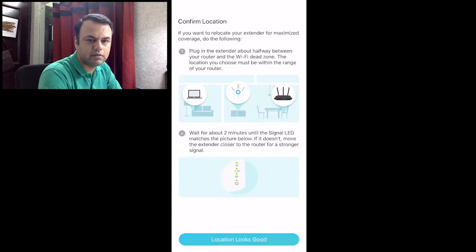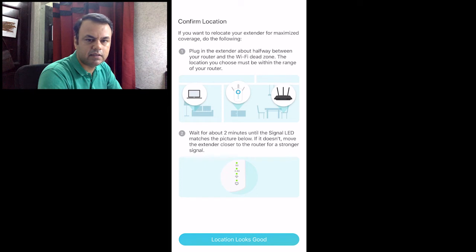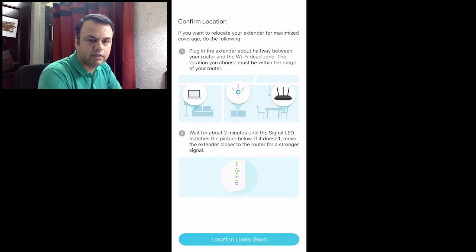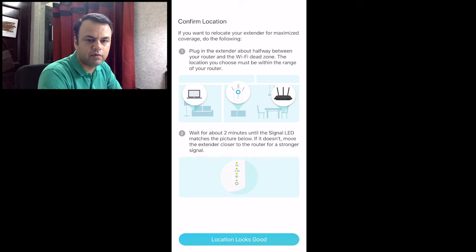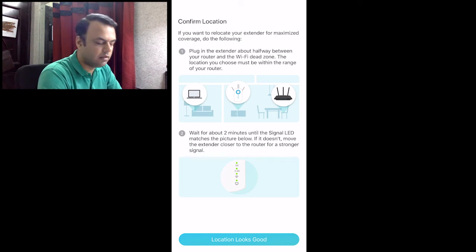It is asking us to verify the location where the range extender has been kept. For an ideal situation, the range extender should be kept halfway between the device from which you want to access it and the router, the existing router.